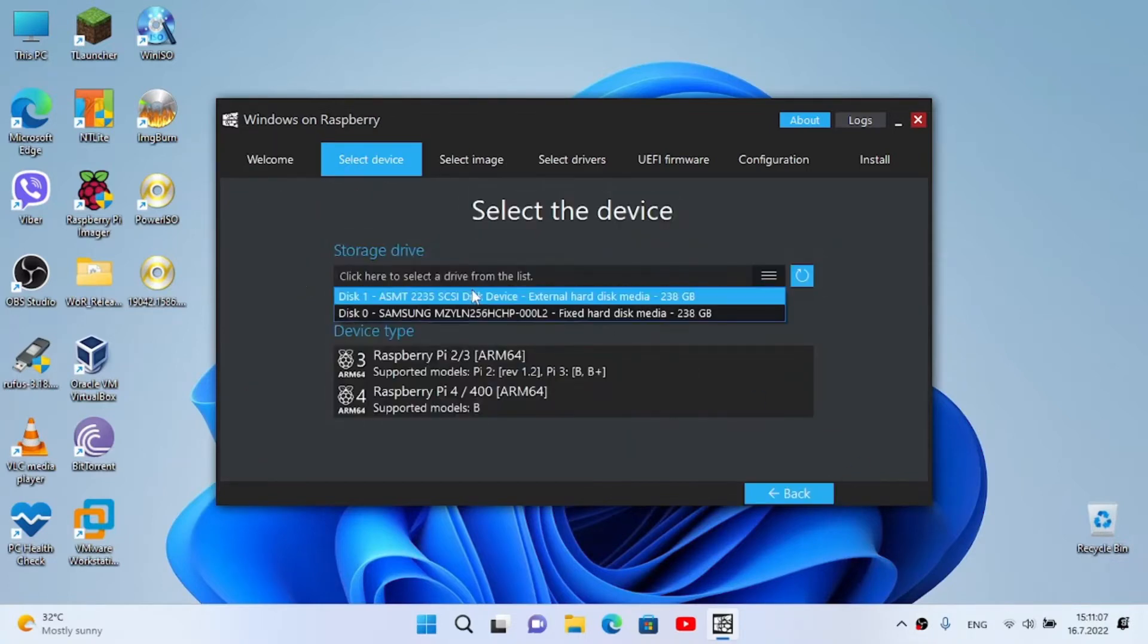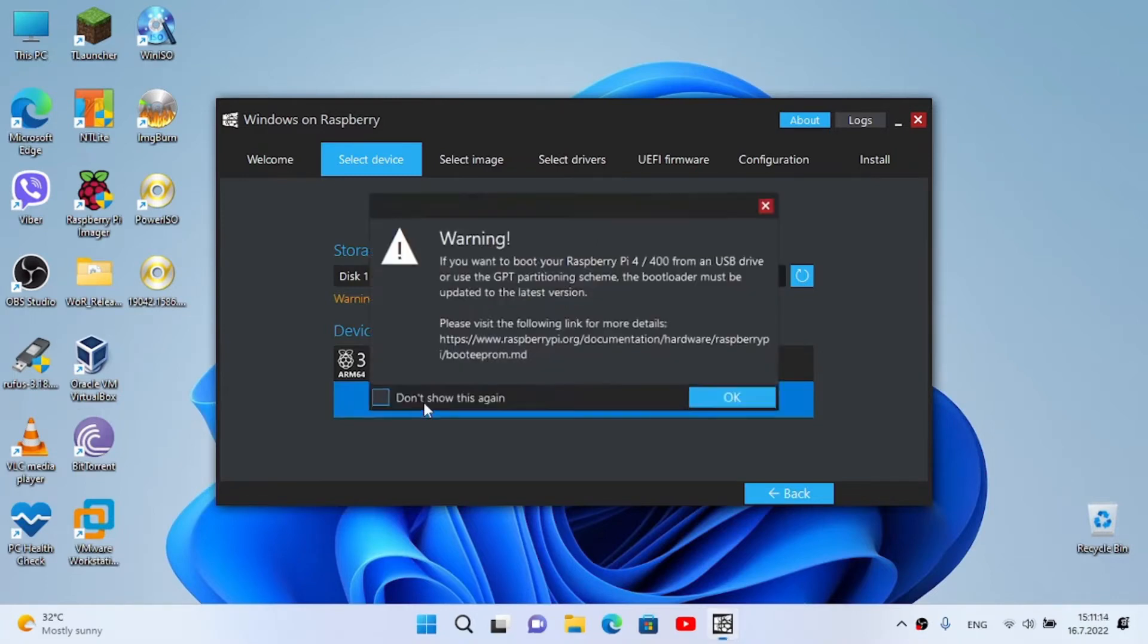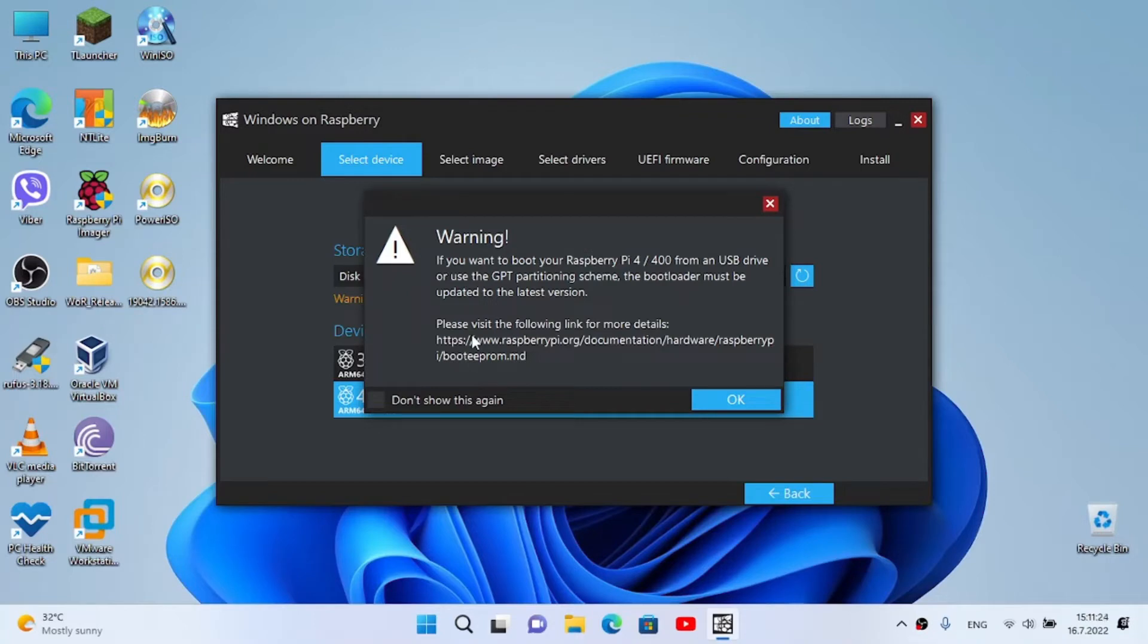Now you select the drive - there is the 256 gigabyte SSD I'm gonna use. Select Raspberry Pi 4 or 400. And now it is warning: if you want to boot your Raspberry Pi 4 or 400 from a USB drive or use the GPT partition scheme, the boot loader must be updated to the latest version.